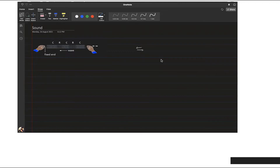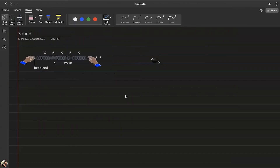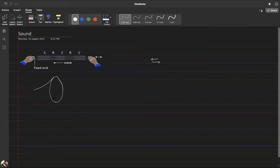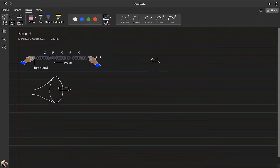If you look at a speaker, it has a paper cone at the end. That paper cone pushes forward and pulls back, pushing and pulling the air, making it squished together or further apart, and that is how sound energy is transmitted through the air.